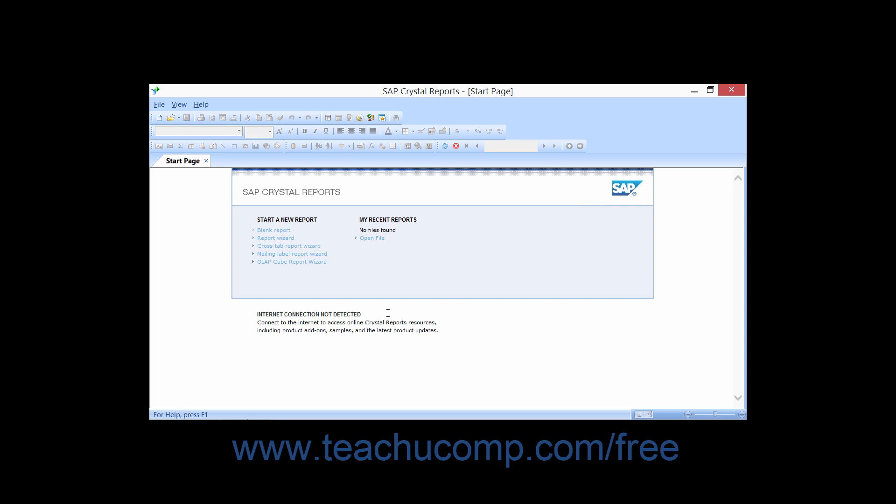In Crystal Reports 2013, after opening the program, you will see the Start Page. At the top of the page, under the Start a New Report section, you will find hyperlinks that you can click to create either a new blank report or launch one of the report wizards to assist you in creating a specific type of report.